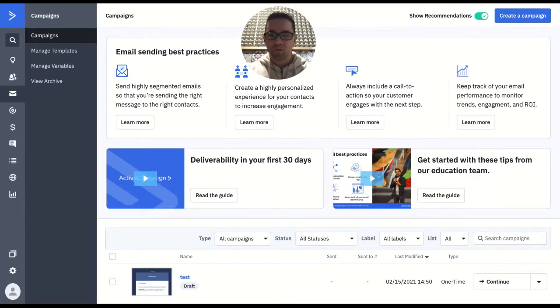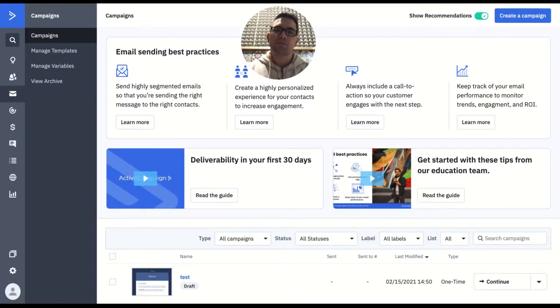Hey there, just want to share a quick tip with you today. So essentially, if you're writing an email or a campaign, you're going to have a signature at the bottom of the email.